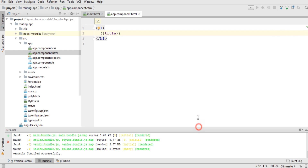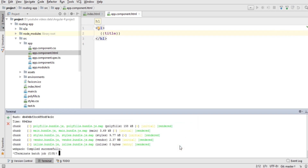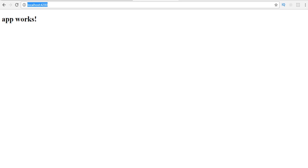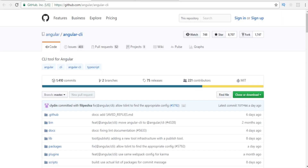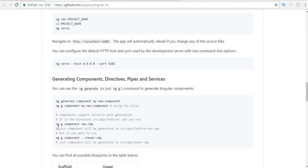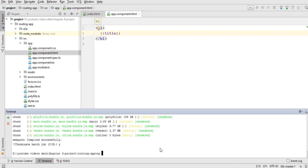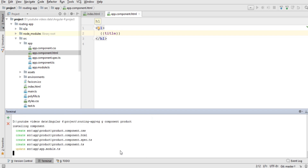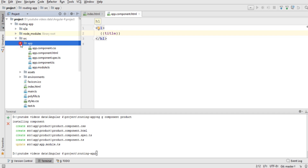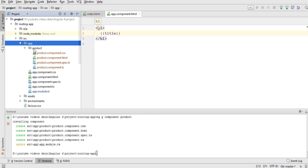First, I need to create two components in my project. To create a component, we write 'ng g component' followed by the name of the component. I'll name the first one 'product' and press Enter. It's going to take some time and will create the component inside my app folder with all four required files needed to form a complete component.